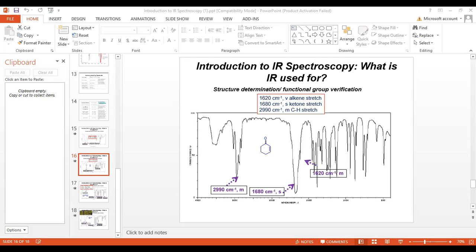There's also a fourth important piece: integration. Each signal represents a certain number of protons — you integrate the signal, take the area under the curve, and each signal corresponds to one set of protons. So for a molecule with five signals, there are five different types of hydrogens. Looking at the molecule on screen, we have five non-equivalent sets, each giving its own signal.